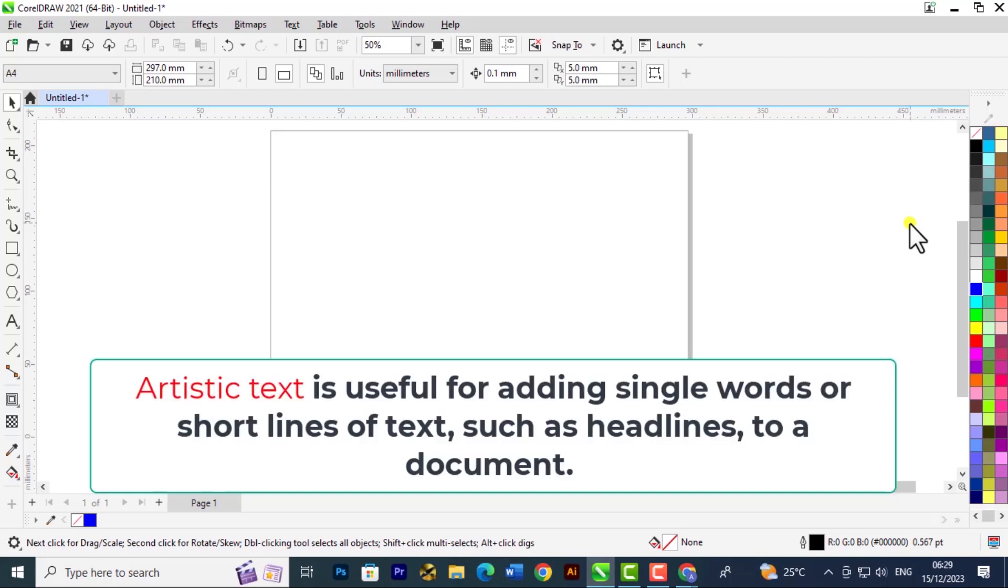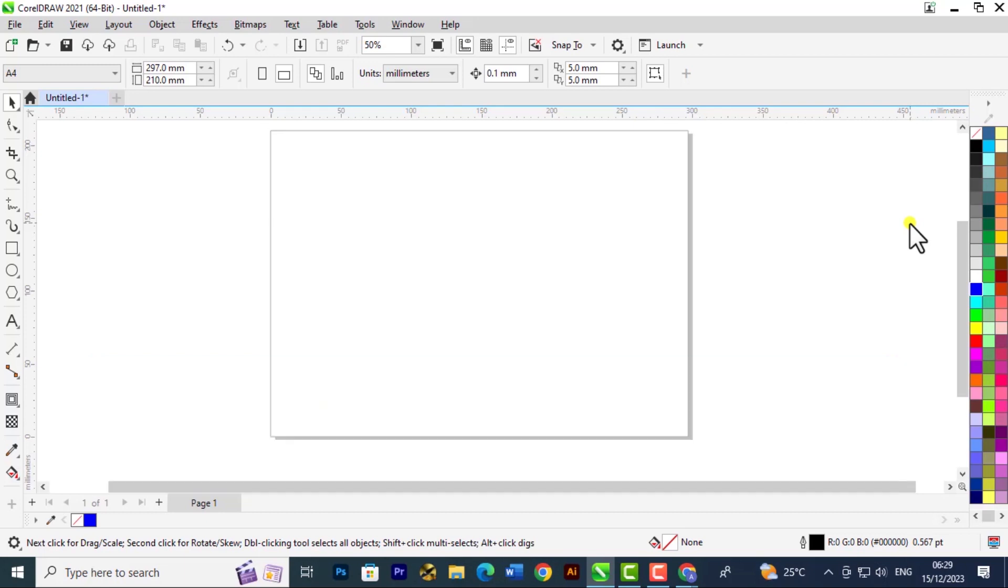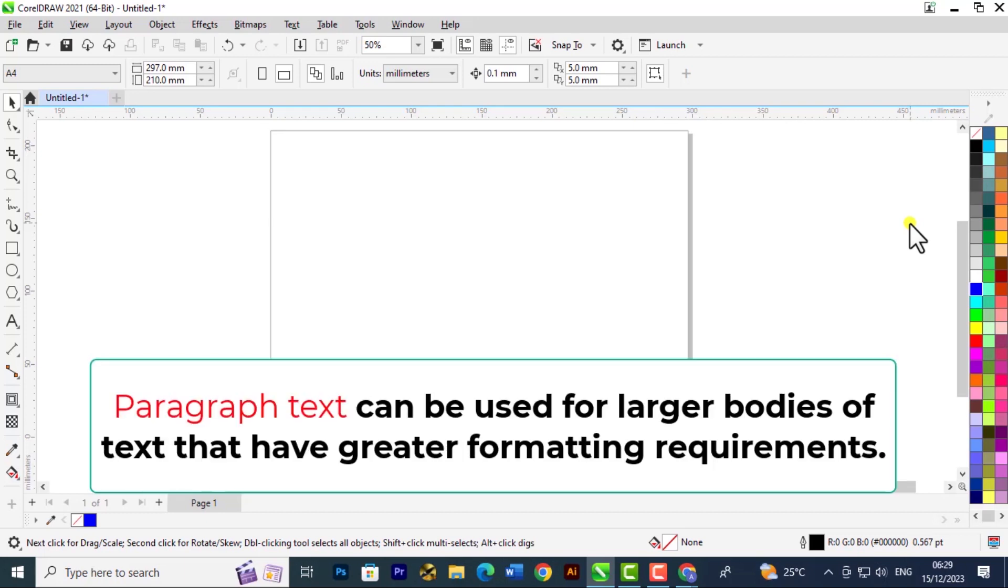The artistic effect is basically for headings, titles, and paragraph text is where you do your normal writing.